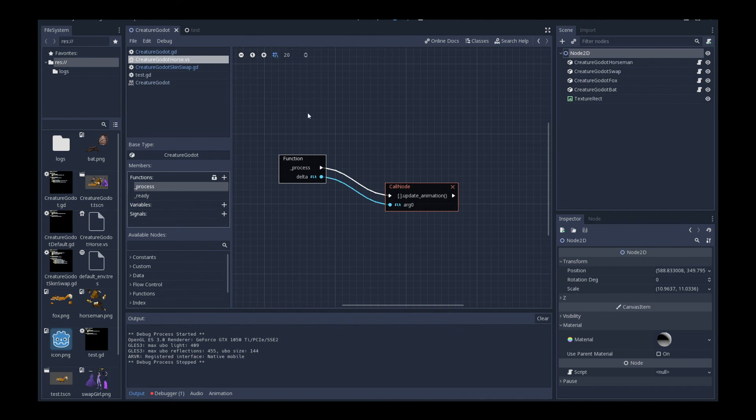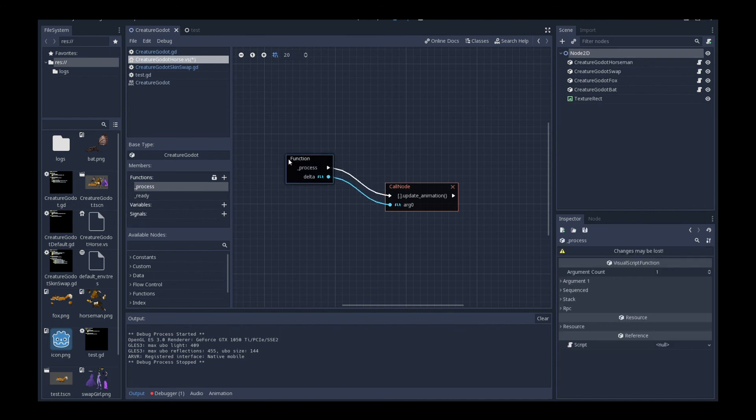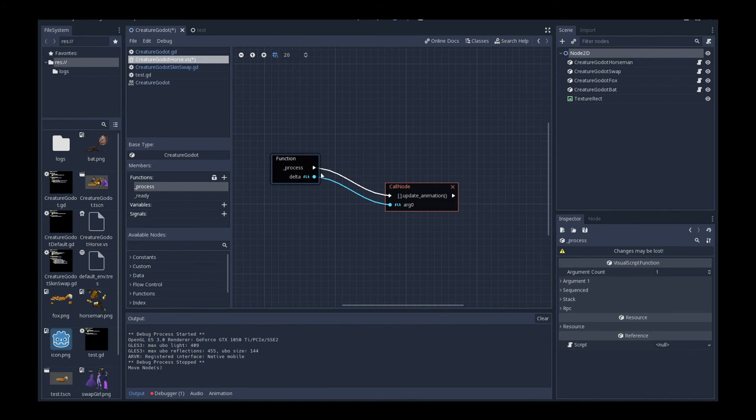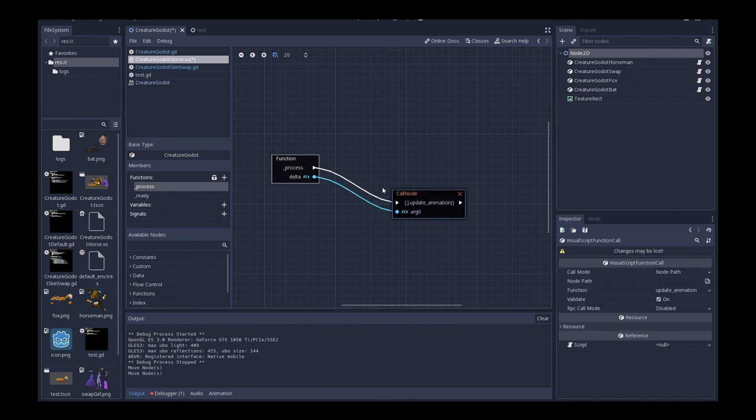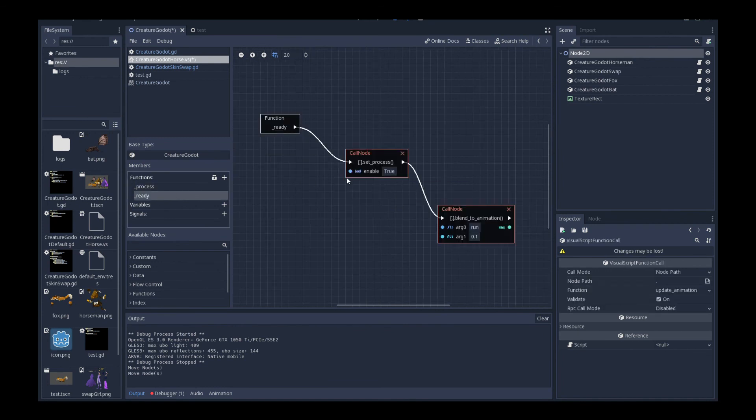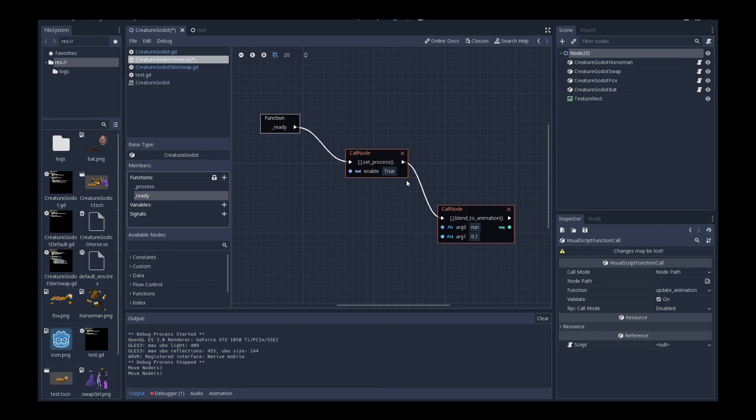And so you can see that in here, I have basically set the function as underscore process. That's a standard override for the per frame process. And I'm calling update animation. And similarly in the underscore ready, which is when it first starts up, I'm saying set process to true. So this is exactly the same code I'm doing in GDScript, but now in the visual scripting layer, exactly the same thing.